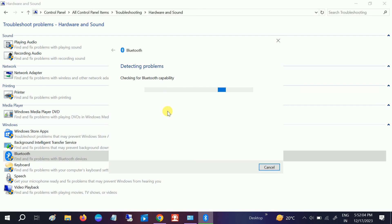In my case, this will not work since I don't have any problem with Bluetooth, but you should try this option.